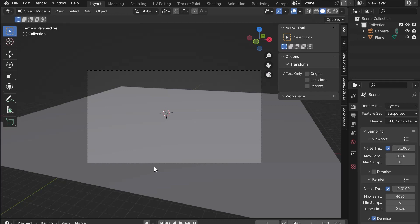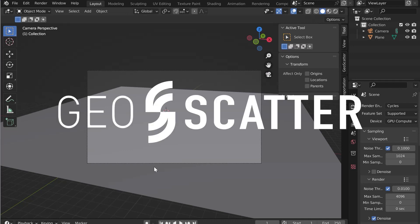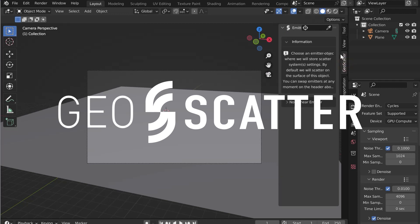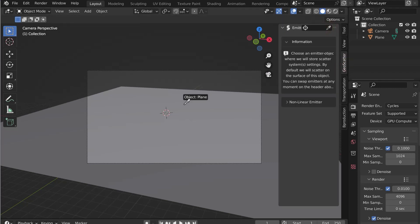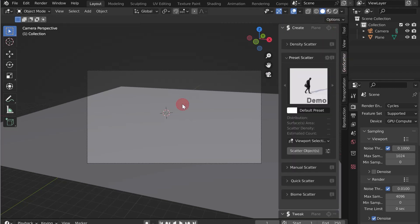Now let's use the biomes with GeoScatter, formerly Scatter. Go to the GeoScatter tab. Select the emitting surface, then in the Biome Scatter tab, click on the button.